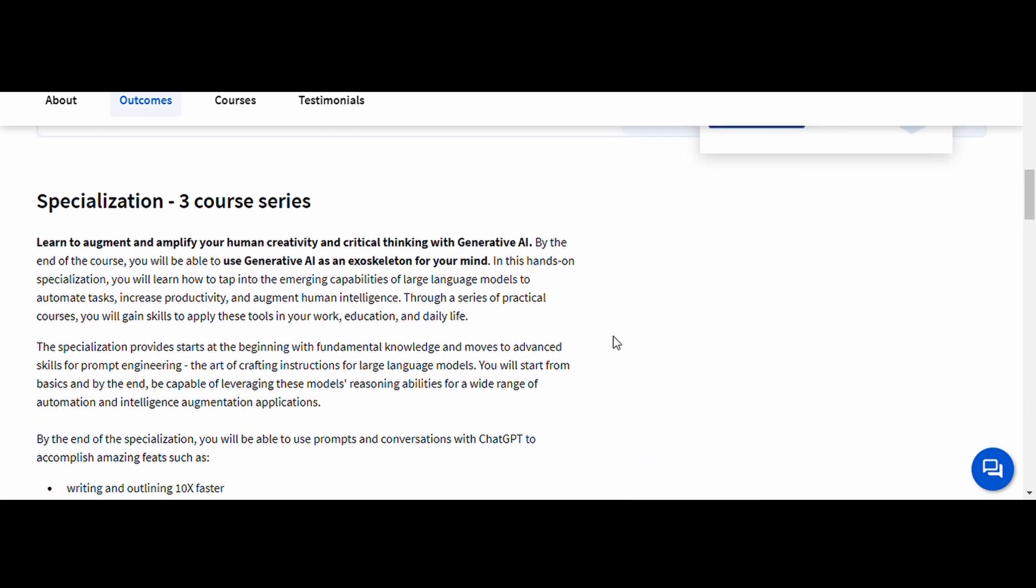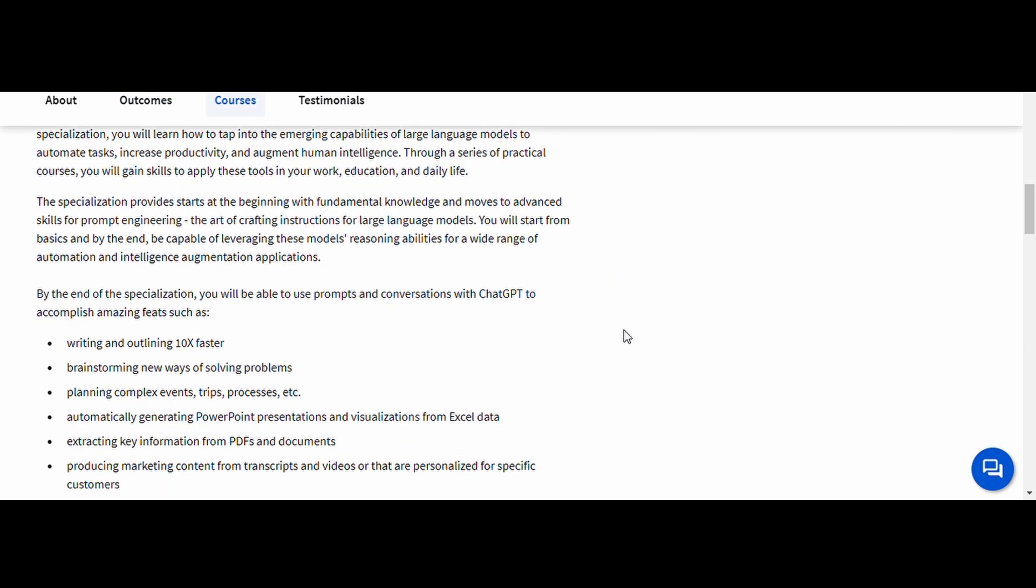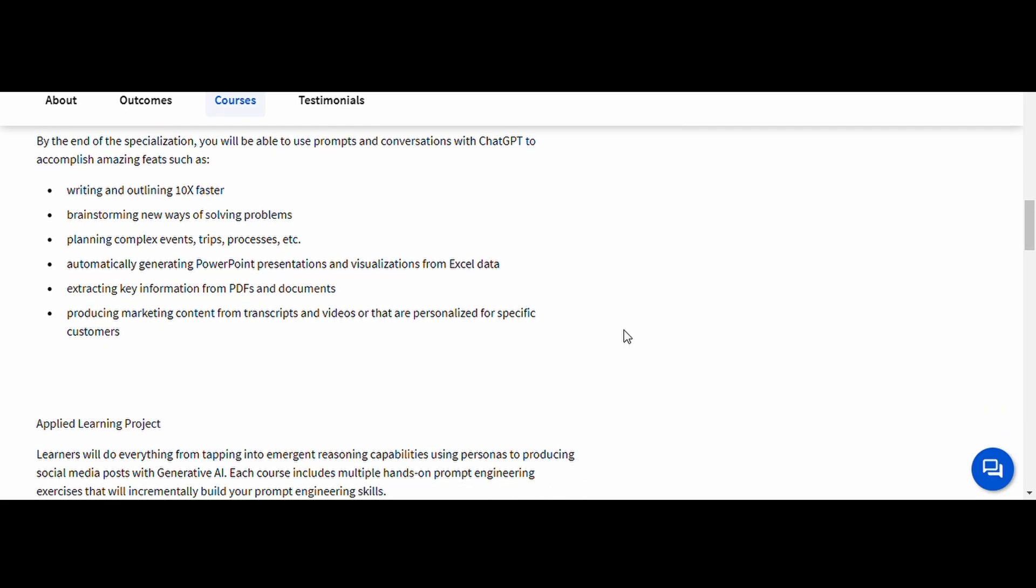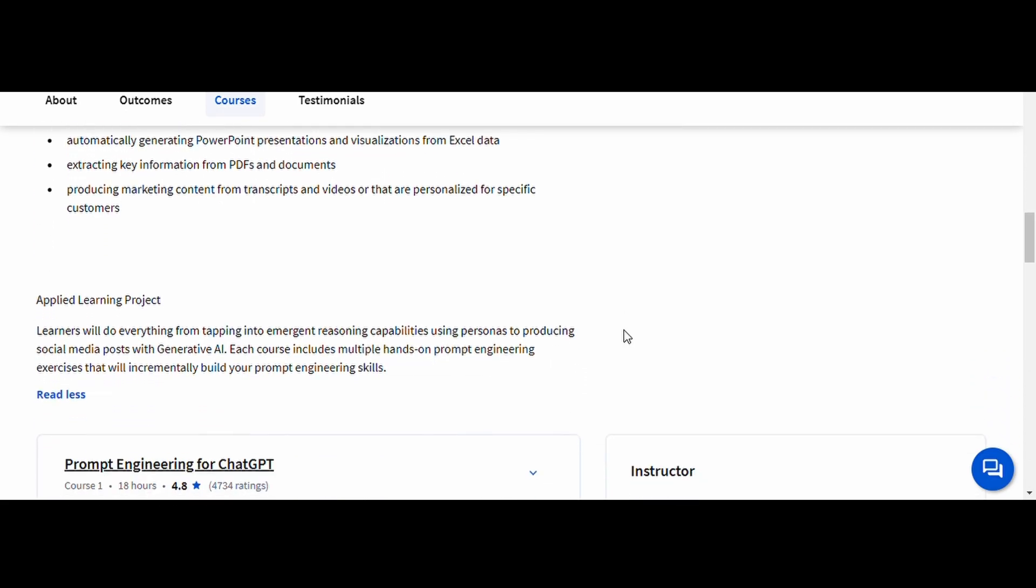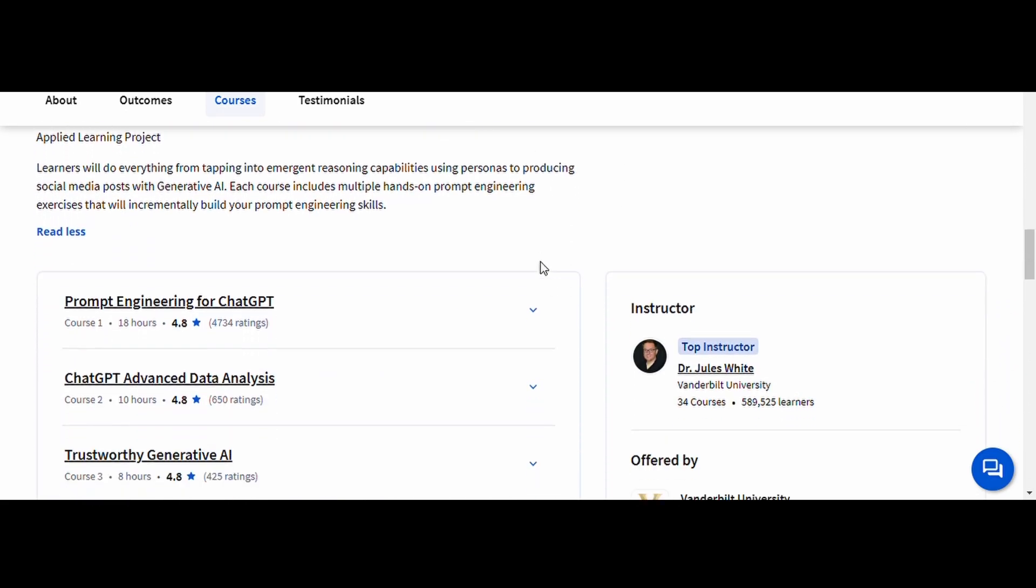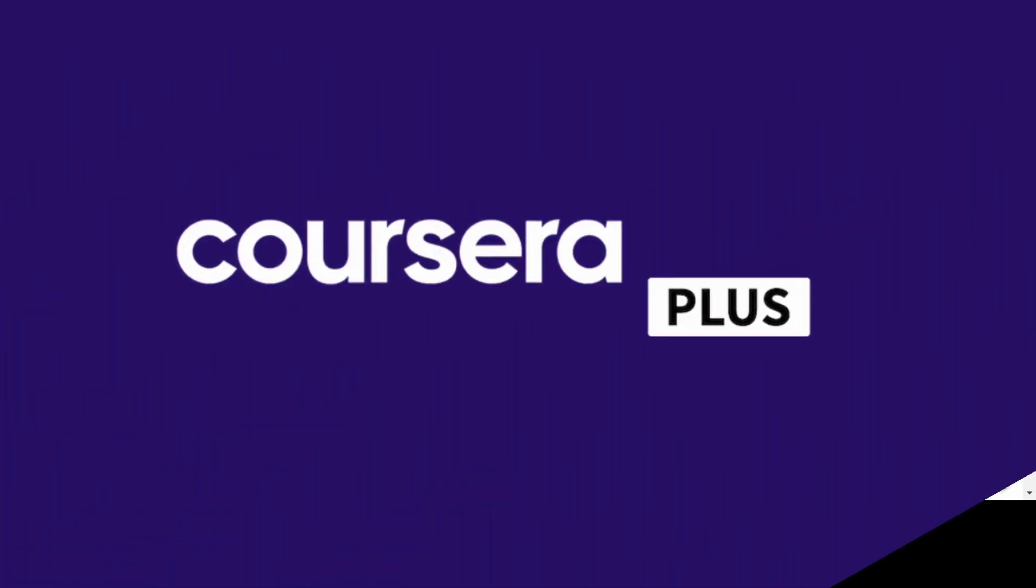This skill is becoming essential for AI developers, content creators, and business professionals who work with AI tools daily. If you want to get the most out of generative AI, this course is a must.